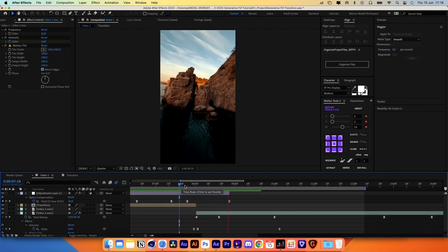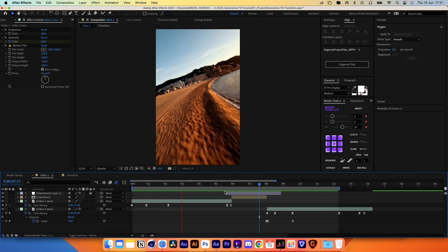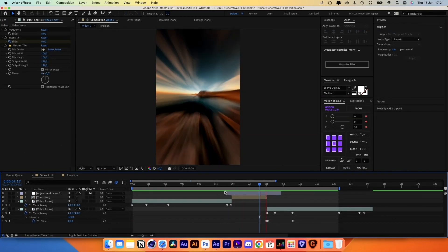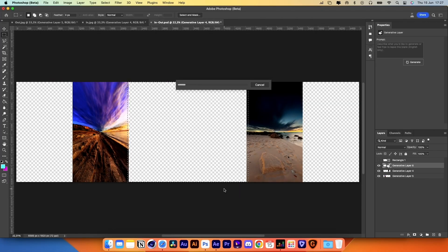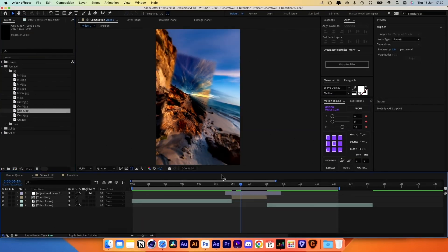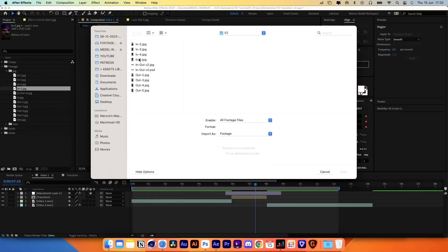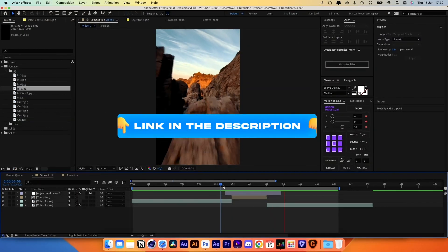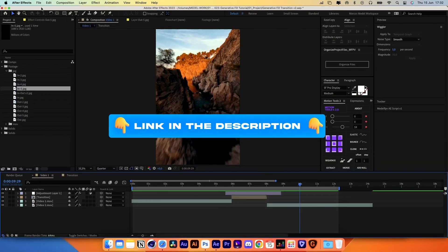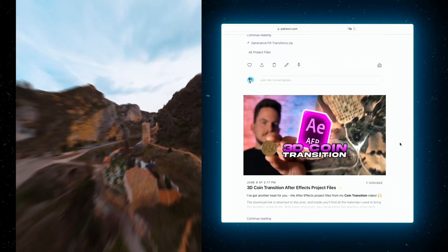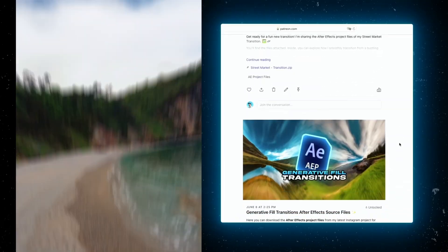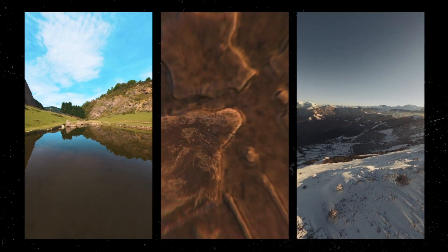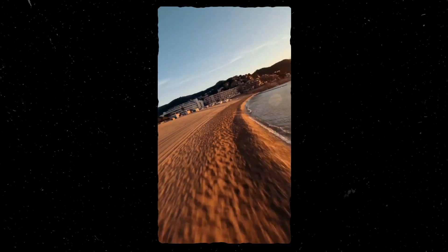Let's review the final video. You can always generate the images again in Photoshop, return to After Effects, and in the Projects panel replace them one by one to get a different transition between both videos. I'll leave the source files for this project in the description. I've also uploaded the project files of my original Instagram video to my Patreon page, where you can also download different project files of really cool transitions for just $5. That's all for this video — thank you and stay tuned for more!